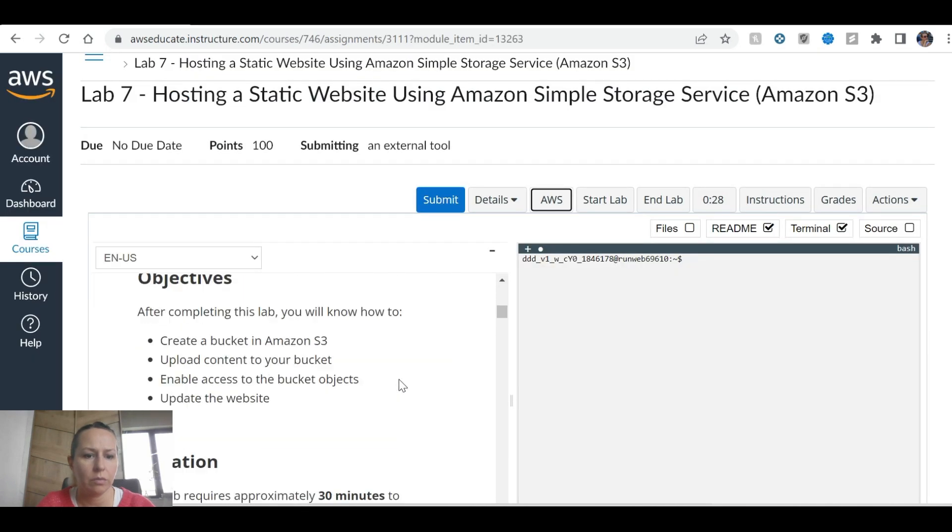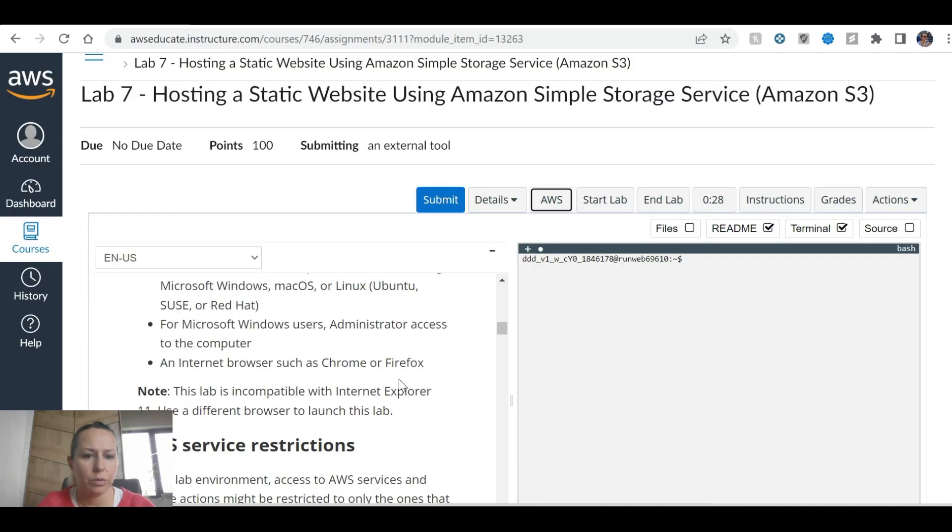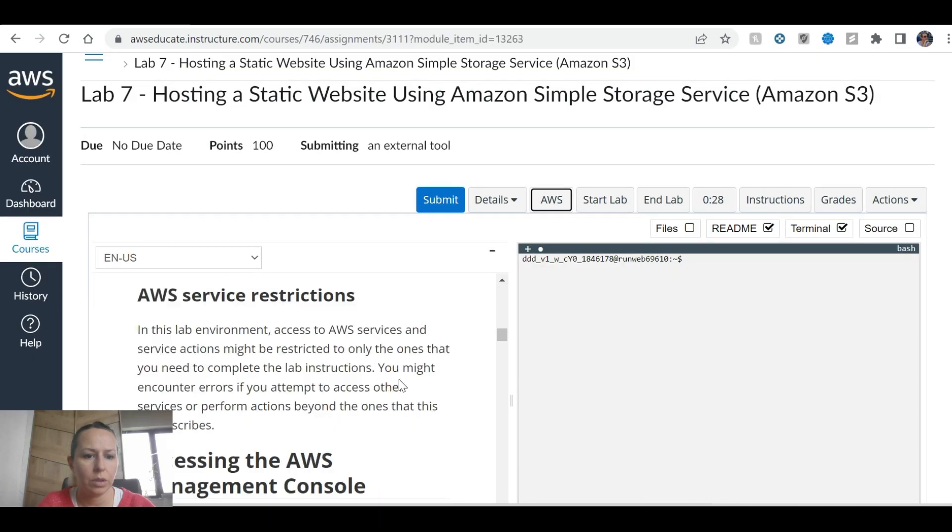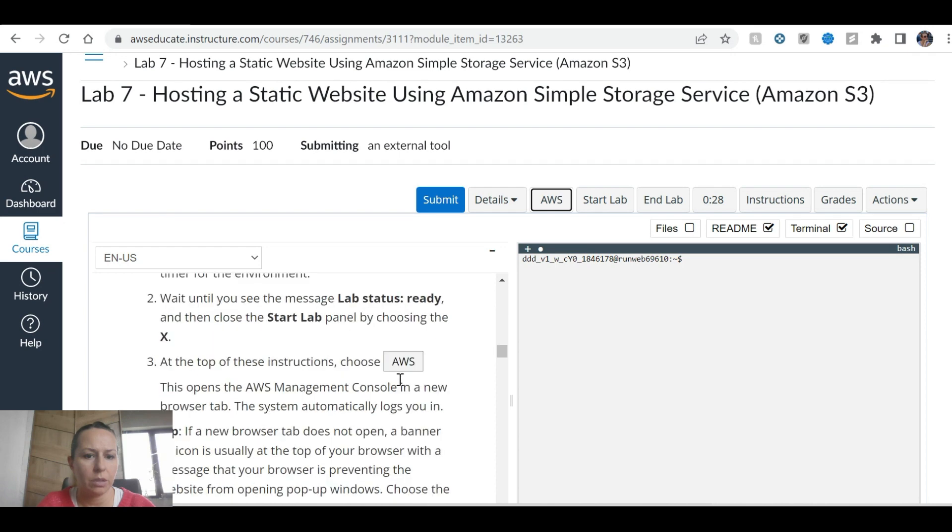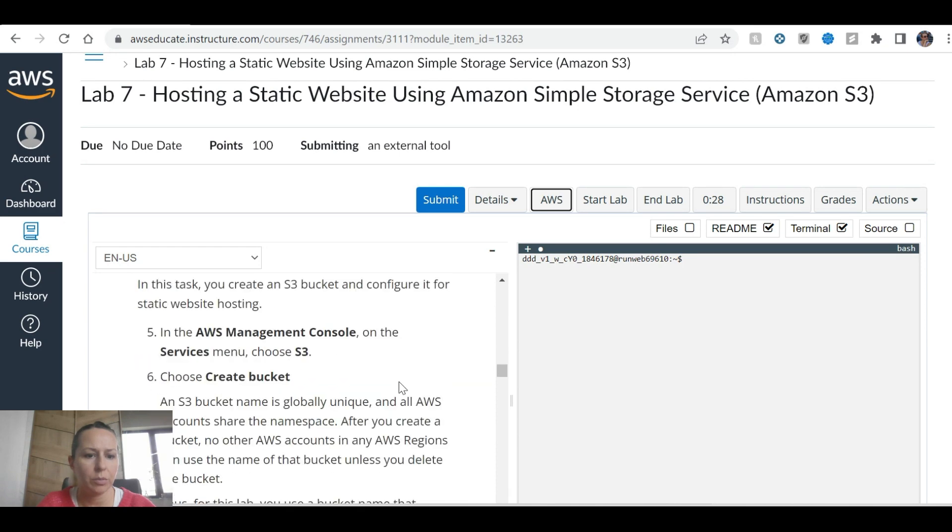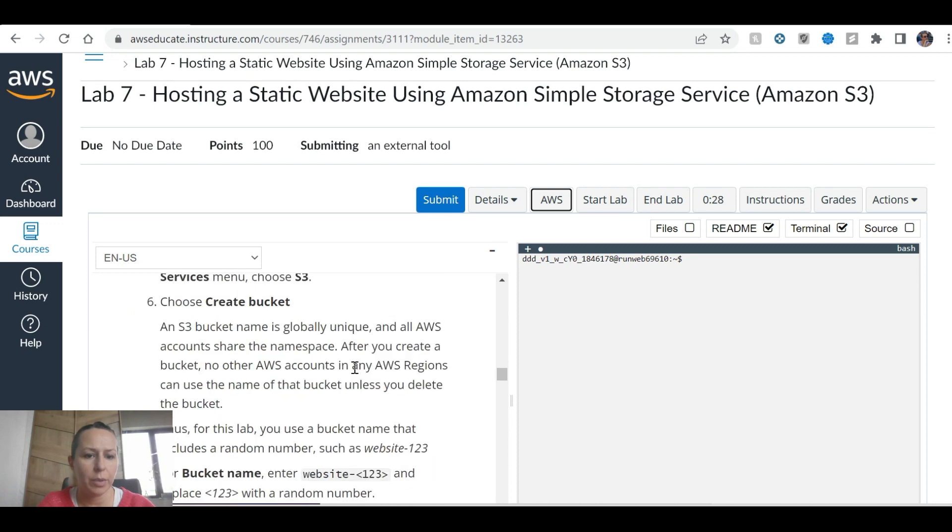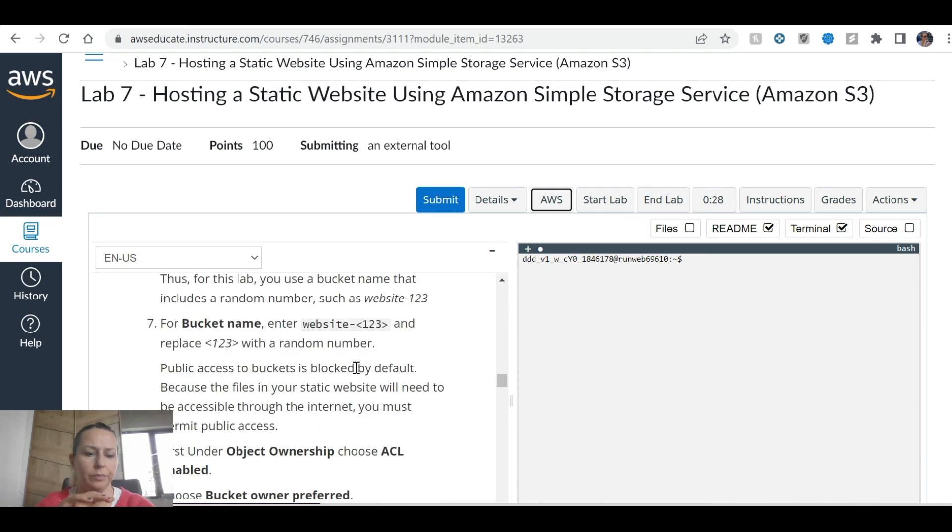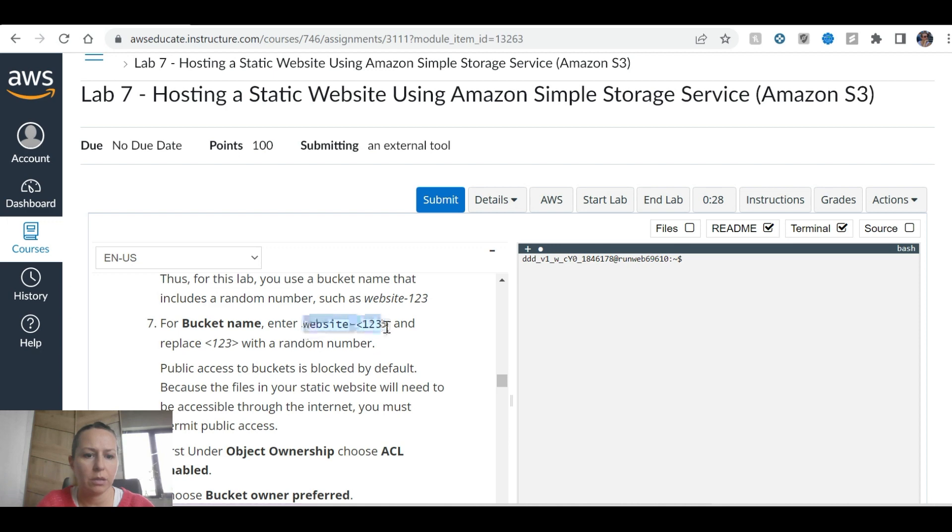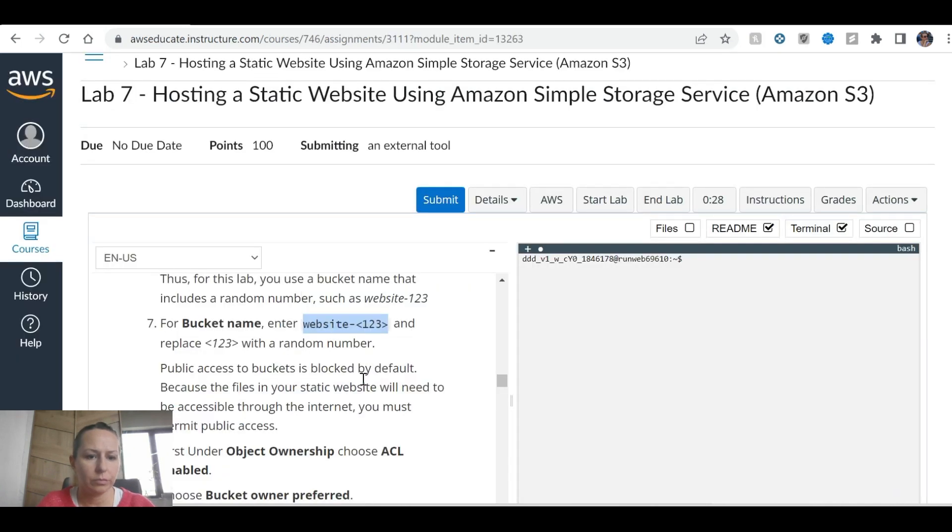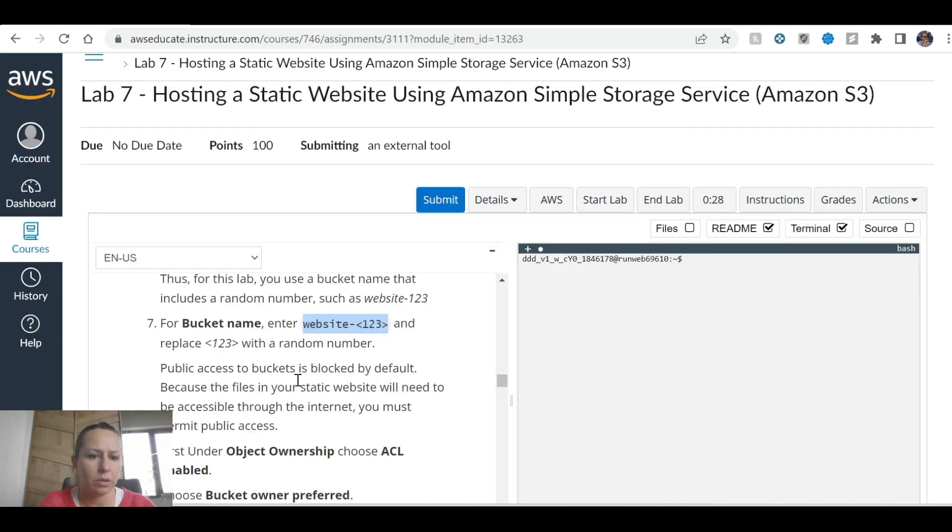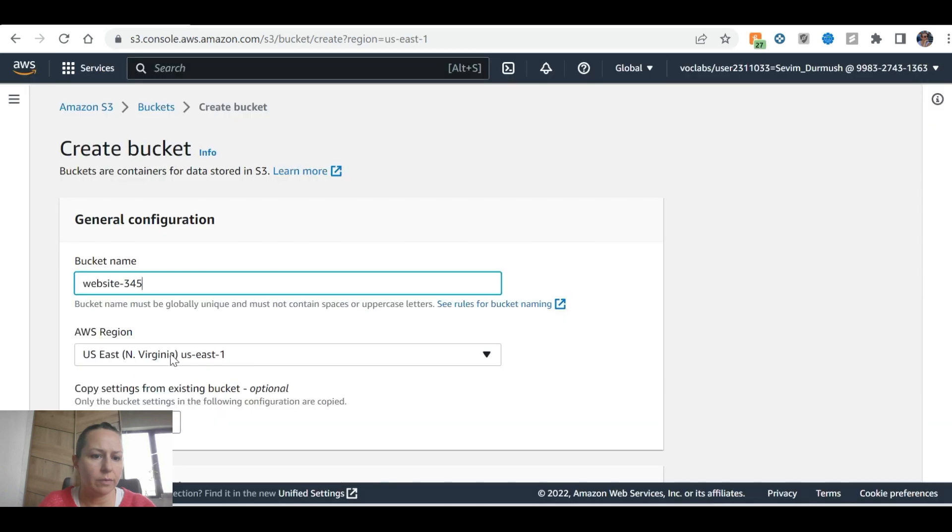As usual they're going to go to S3. Starting the lab management console, S3, create a bucket, bucket name right website, replace with a random number 345. Public access to bucket is blocked by default.